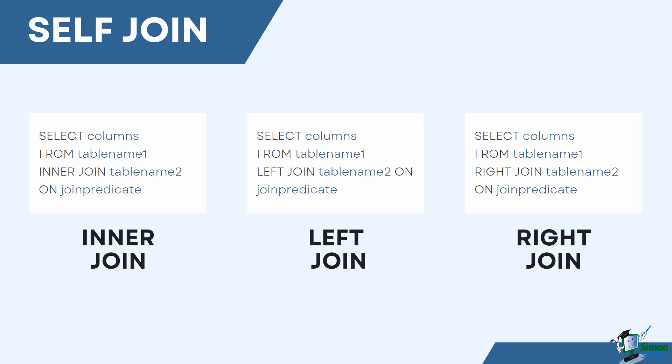SELECT columns FROM table_name_1 INNER JOIN table_name_2 ON join predicate, or SELECT columns FROM table_name_1 LEFT JOIN table_name_2 ON join predicate, or SELECT columns FROM table_name_1 RIGHT JOIN table_name_2 ON join predicate.